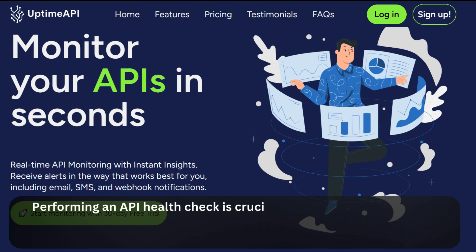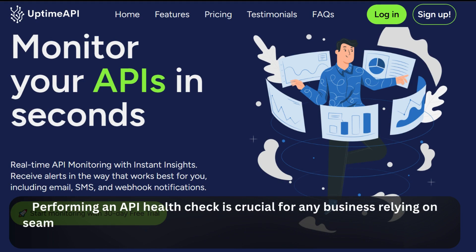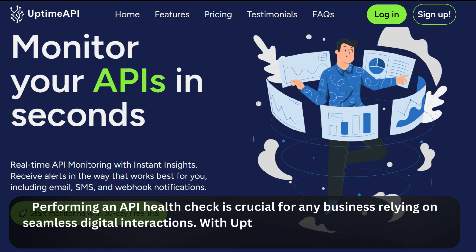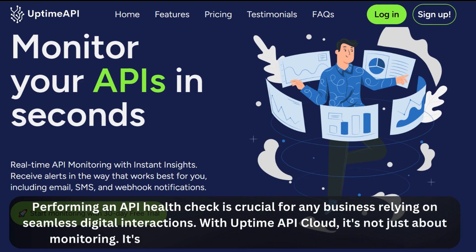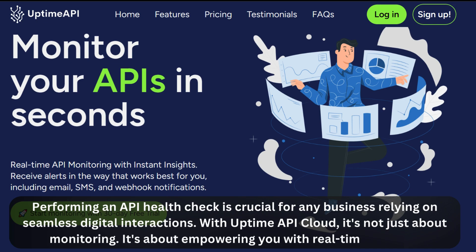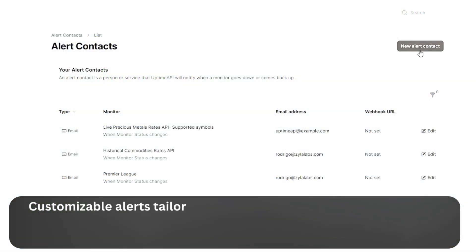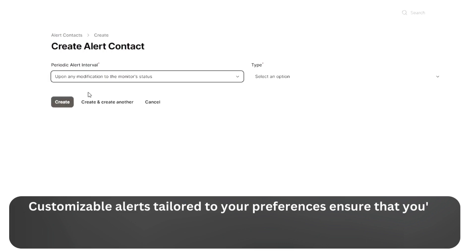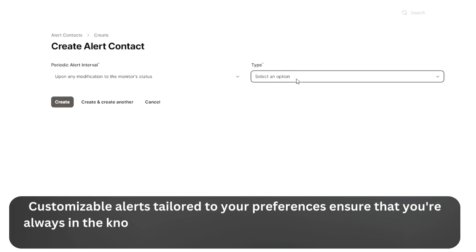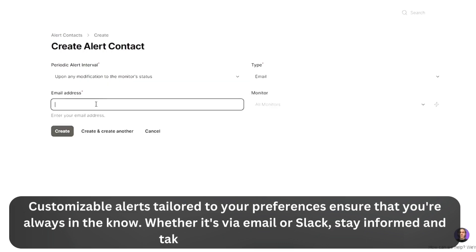Performing an API Health Check is crucial for any business relying on seamless digital interactions. With Uptime API Cloud, it's not just about monitoring — it's about empowering you with real-time insights. Customizable alerts tailored to your preferences ensure that you're always in the know, whether it's via email or Slack. Stay informed and take action immediately.